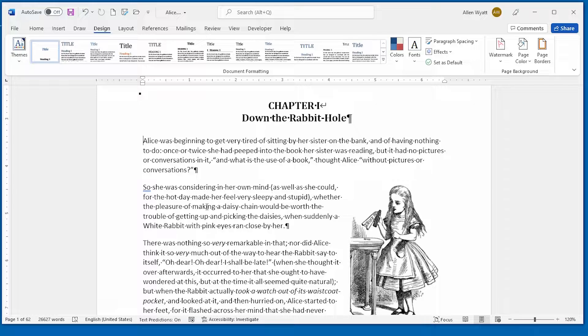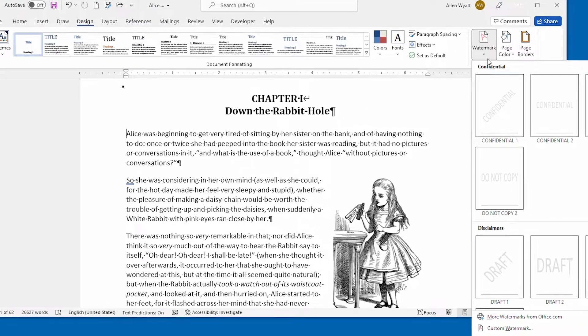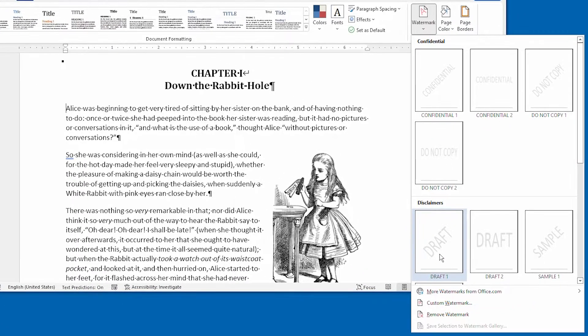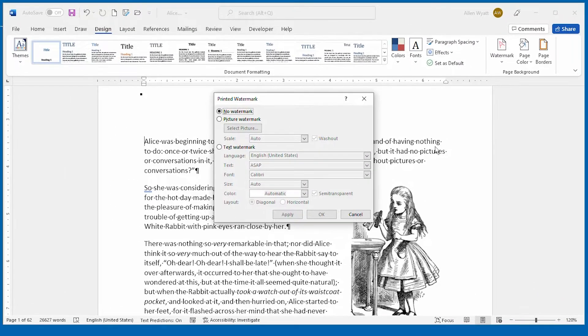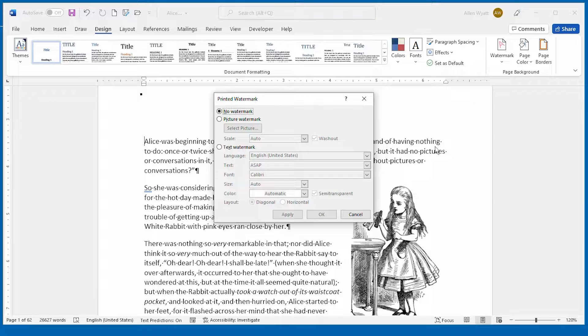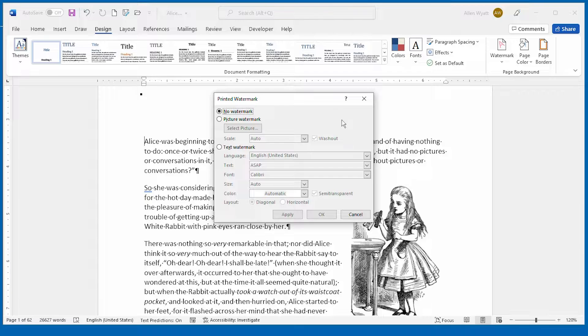If you don't like any of the watermarks that are available, click on watermark again, and then you can choose custom watermark. That displays the printed watermark dialog box. You can then choose how you want a watermark to appear within your document.